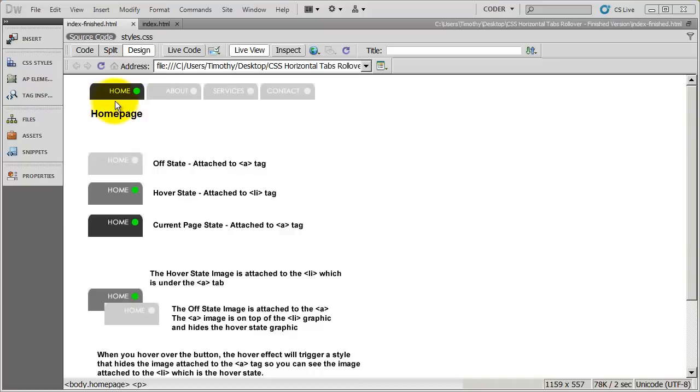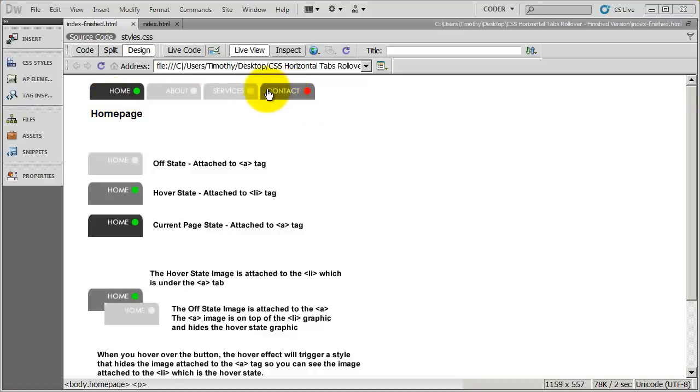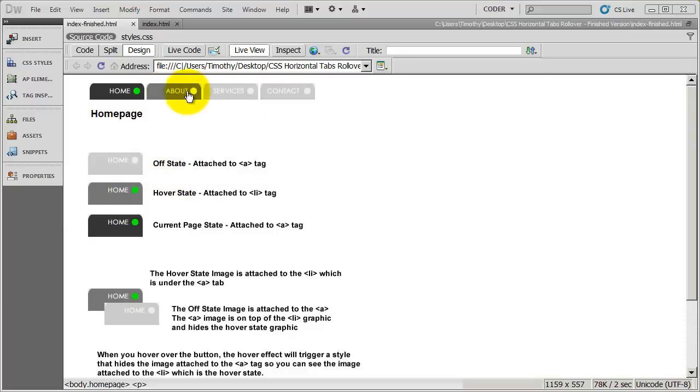And obviously you can see the current page state right here. It's the dark colored button. The light grays are the off state buttons. And when I hover over them, you'll see we get this medium gray with the color in the circle that comes up. So there are actually three states to each one of these buttons.